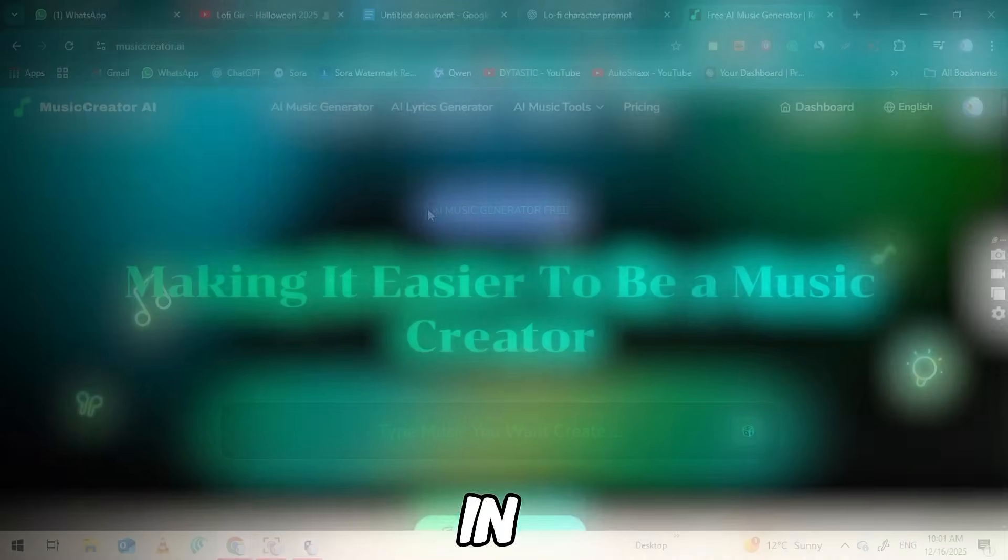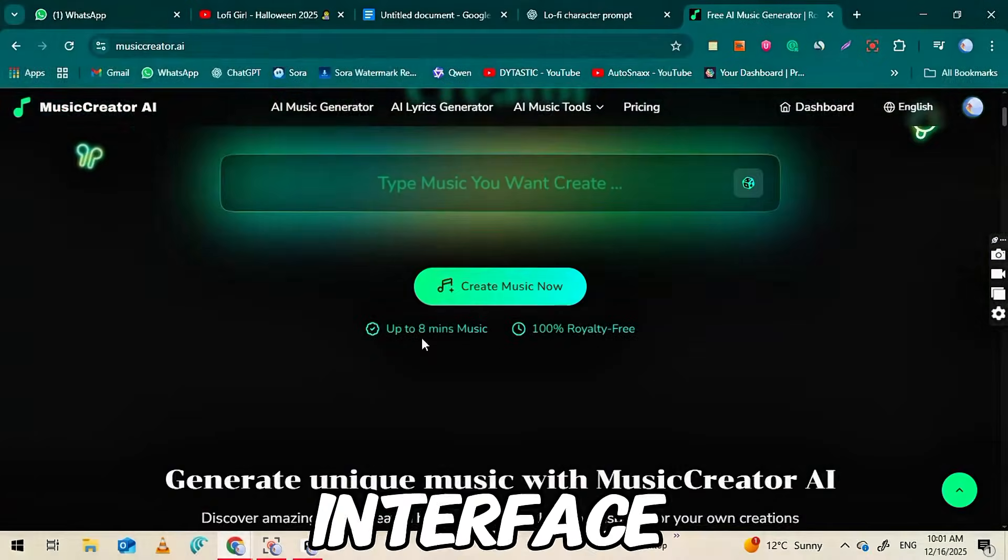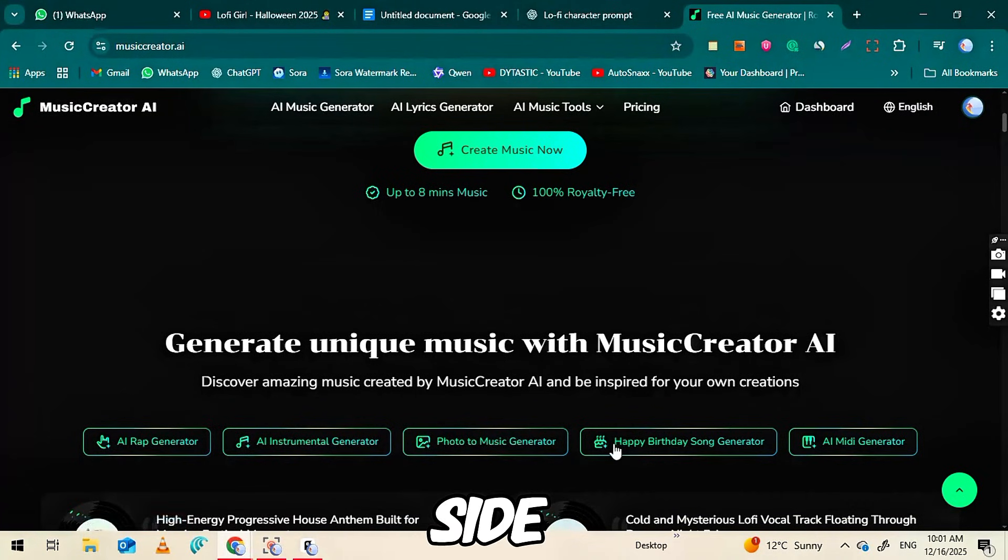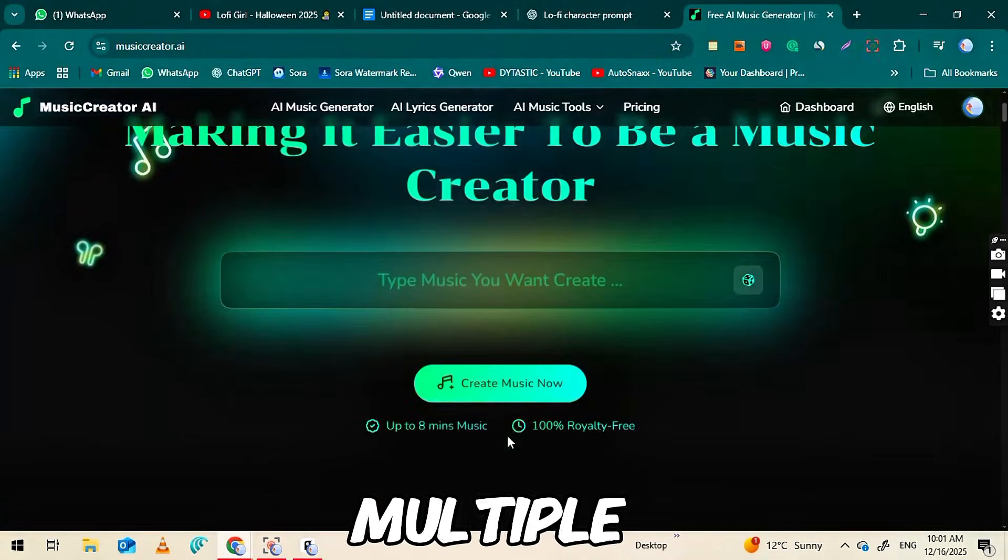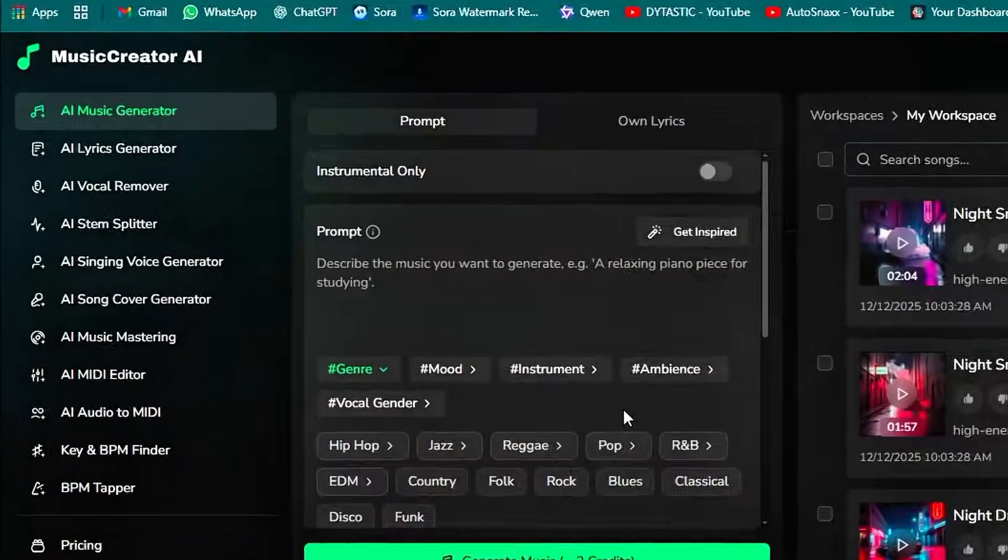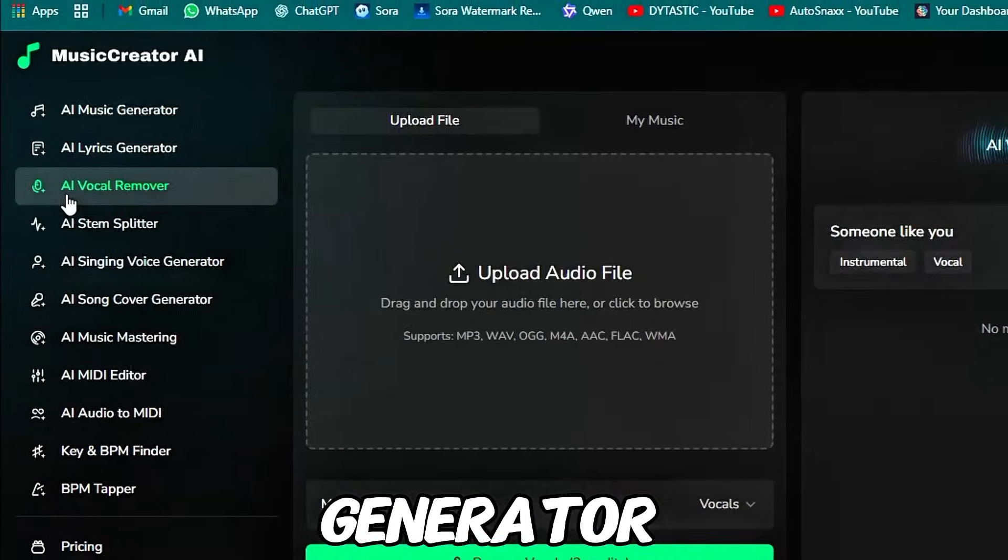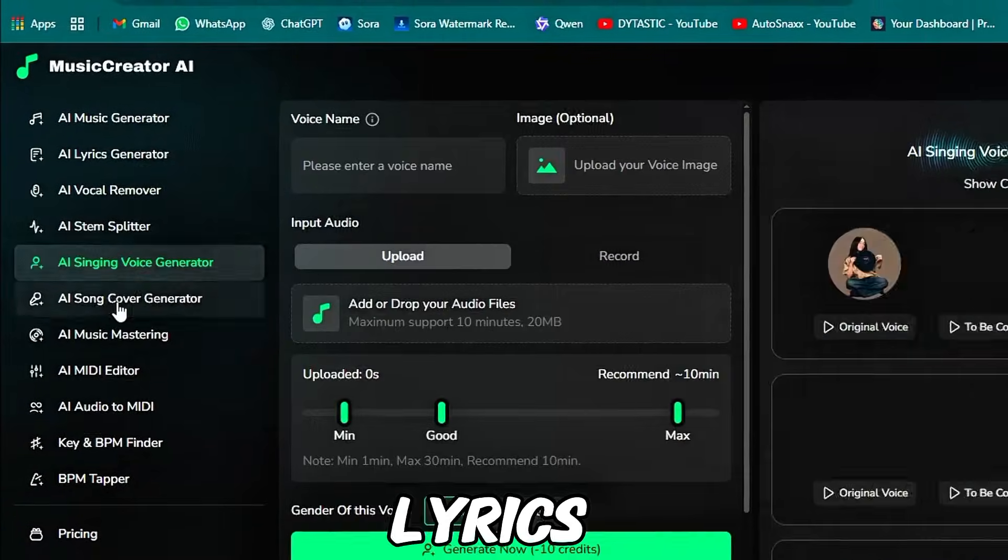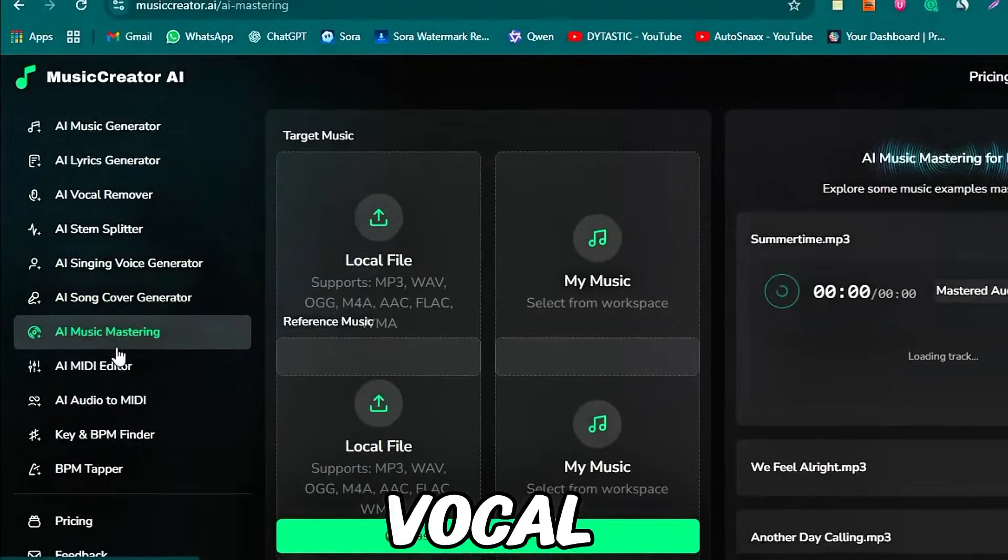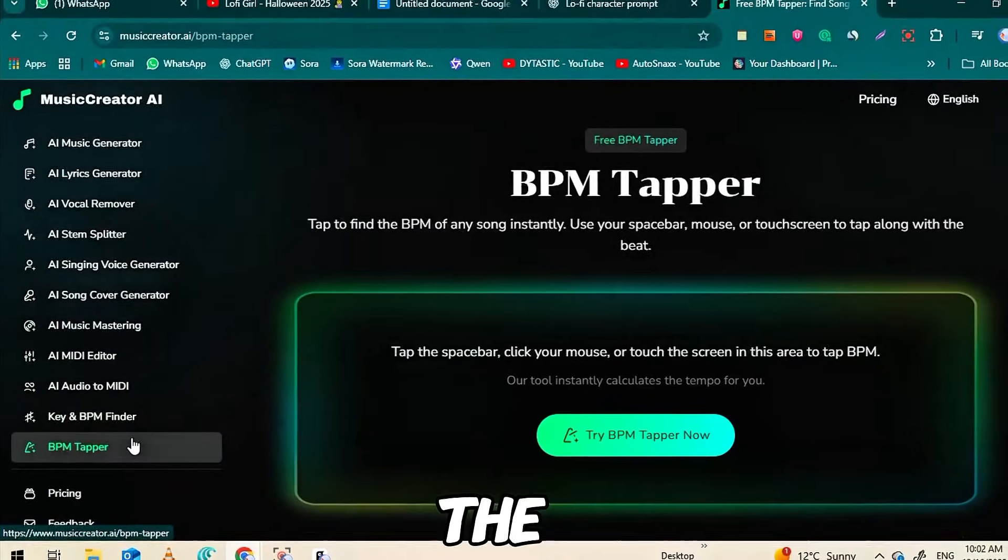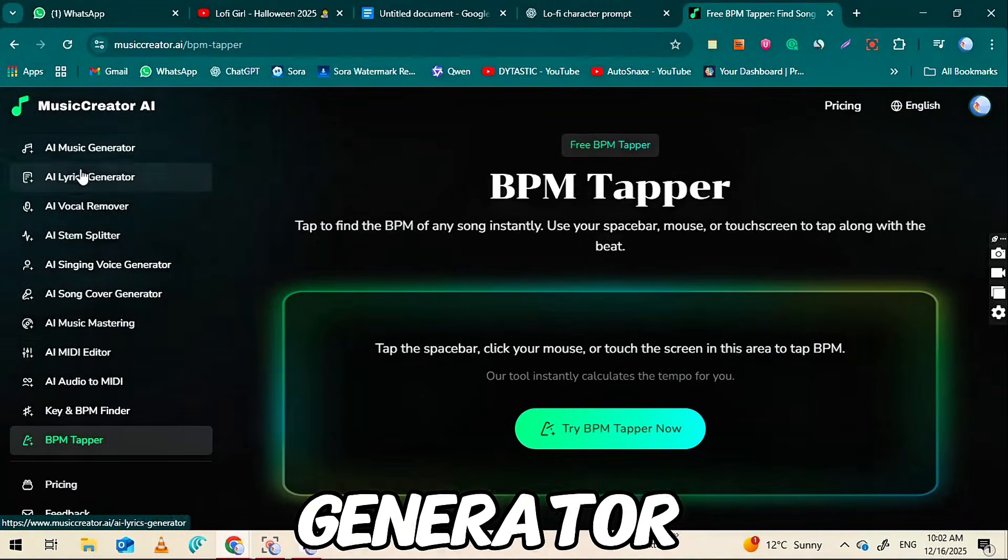Once you're in, you'll see the main interface. On the right side, you'll see multiple options: AI Music Generator, AI Lyrics, Generator AI Vocal Remover. We'll focus on the AI Music Generator.